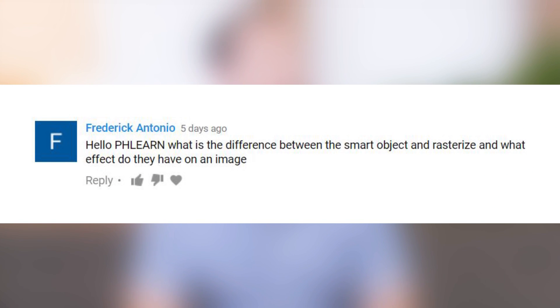Hello, FLIRN. Hello, Frederick. What's the difference between a smart object and a raster object? And what effect do they have on an image? I'm glad you asked. Smart objects are really incredible. Basically, a smart object creates a reference of a file. So instead of editing the file itself, you're creating a reference, which means it's non-destructive.